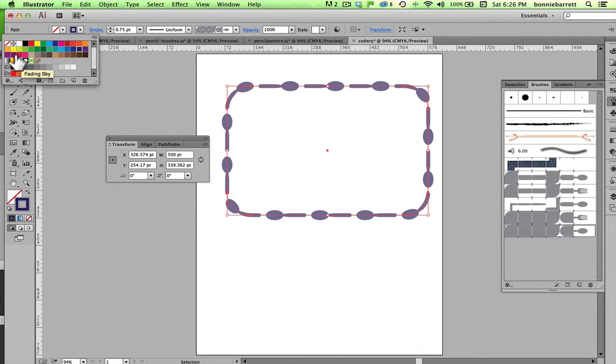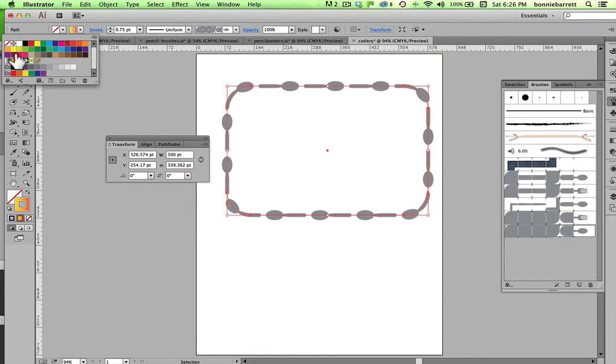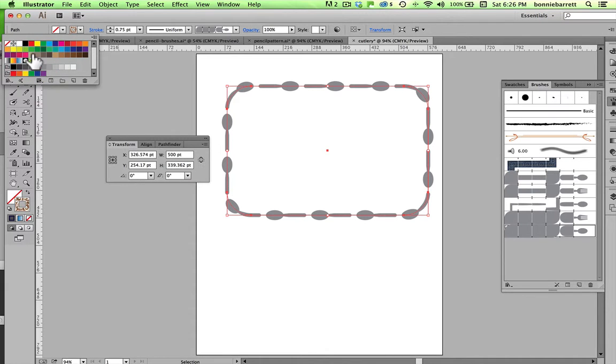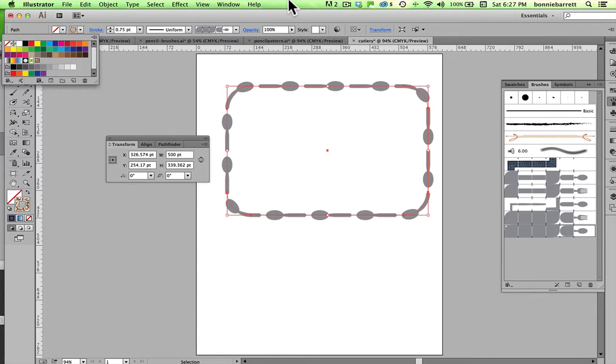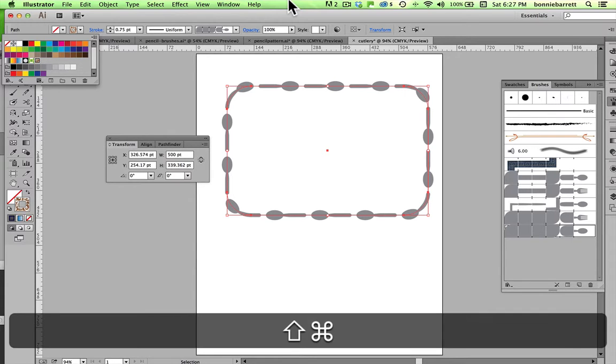And notice that it doesn't accept gradients. It just defaults back to the original, and you can't put a pattern inside a pattern. So, there are some limitations, but pattern brushes are a lot of fun, and I hope you explore on your own and create some great looking brushes. So, thank you for watching, and we'll have more videos on brushes in the future.